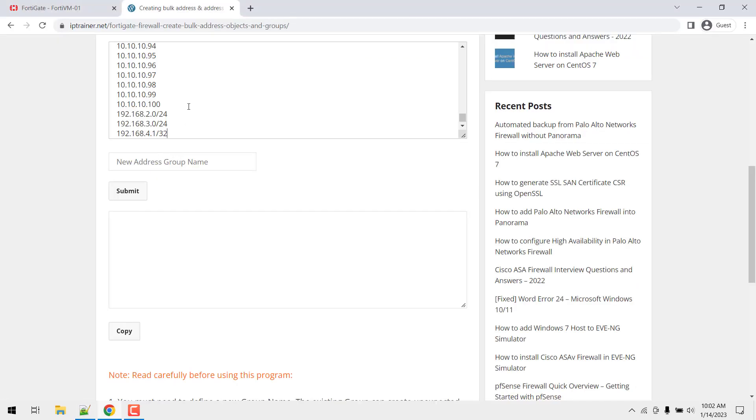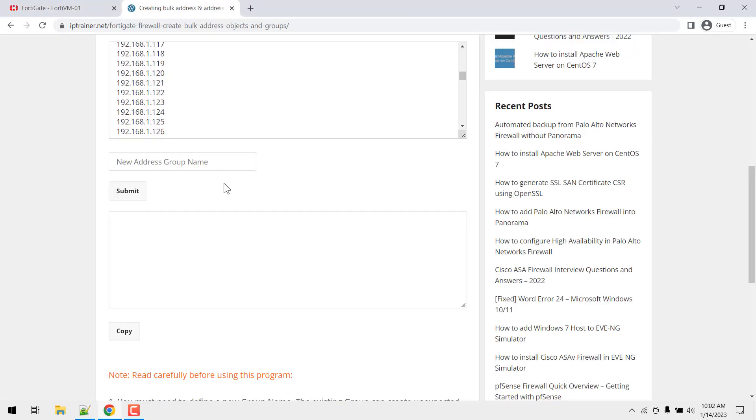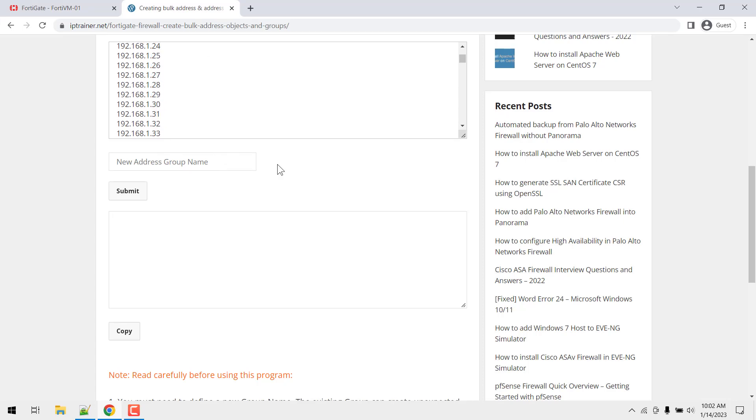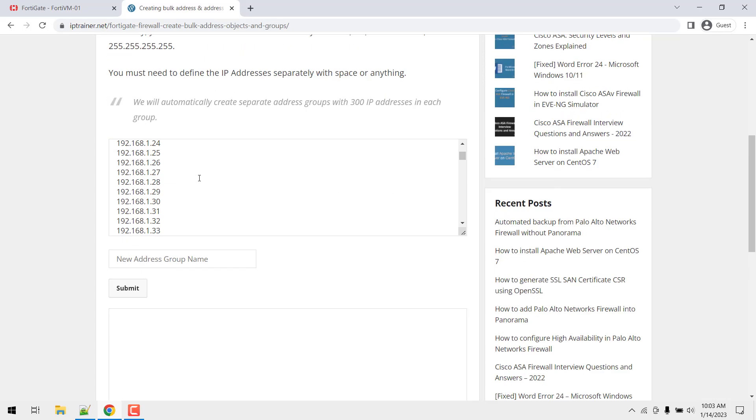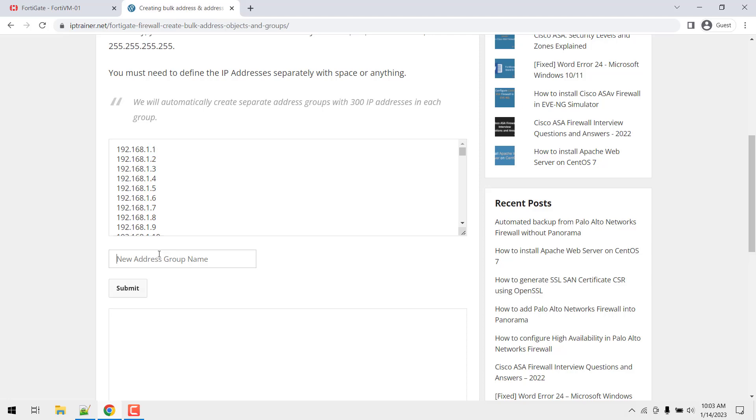...paste it there. And since we need to create the group for all these IP addresses and the subnet, you need to provide the group name. I'm providing blocklist_1401_2023, and just click on submit.